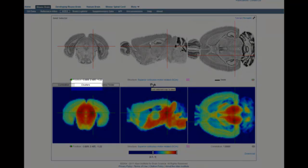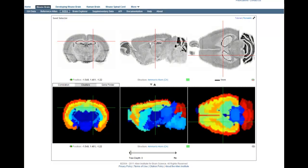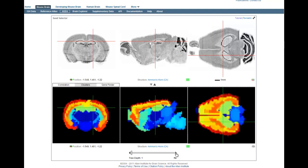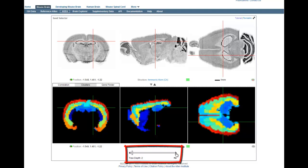The next feature of AGEA is the clusters tool, accessed by clicking on this tab. In clusters mode, the lower panels show a hierarchical organization of the brain based on clustering of the voxel correlation maps. In this view, the voxels are spatially organized as a binary tree, where each voxel is initially assigned to the root node of the tree, and as we descend the tree, each node is bifurcated to achieve maximal dissimilarity.